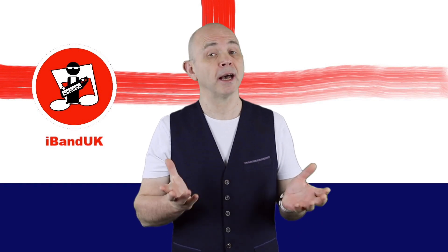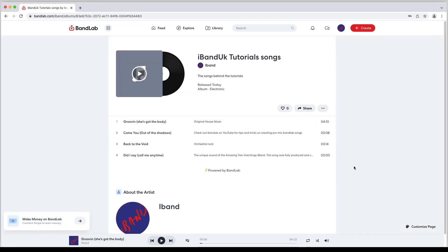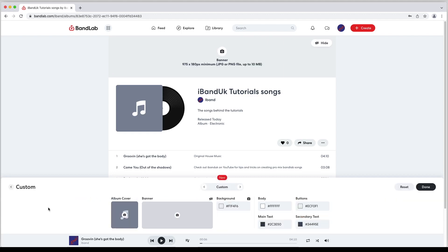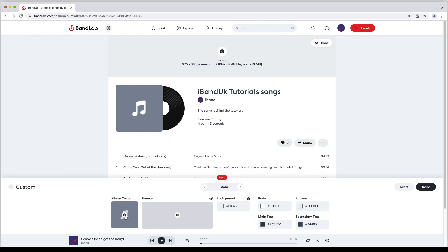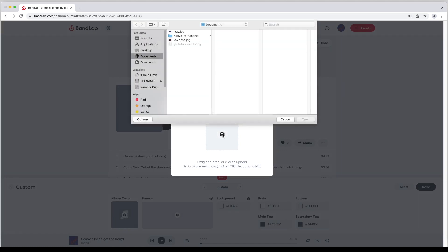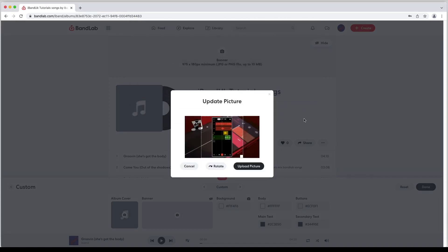Finally let's add an album cover. Click on the album name. At the bottom right of the screen click on customize page. At the bottom left of the screen click on the custom icon, then click on the album cover icon. Then click on the snapshot icon on the pop-up menu. Click on a picture on your computer and click on upload picture on the pop-up menu.